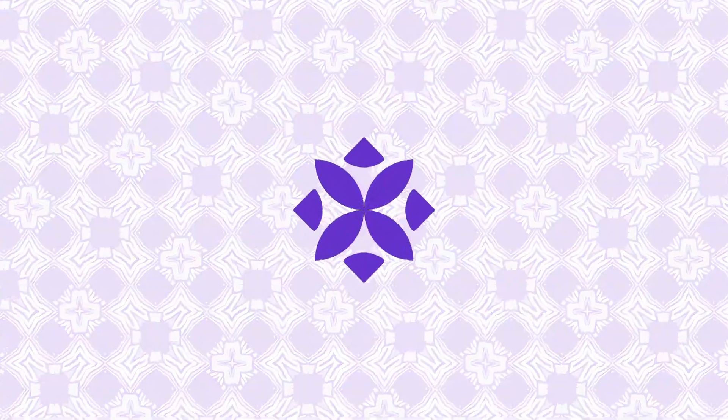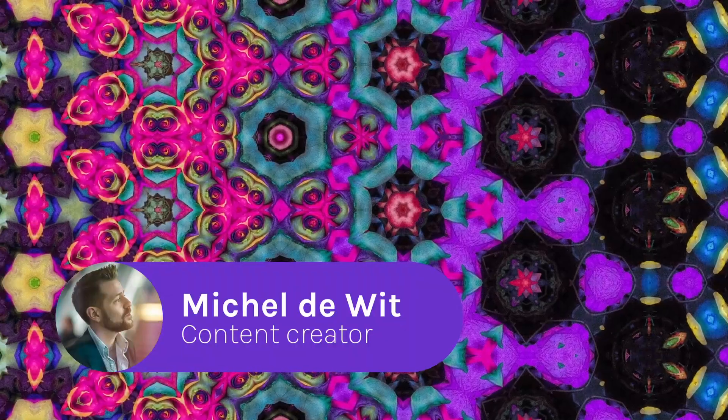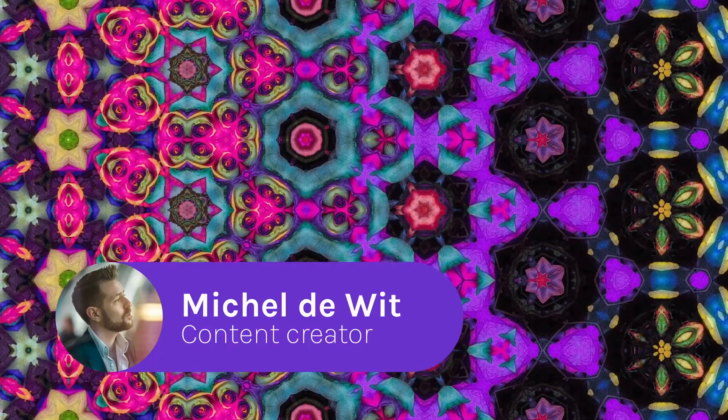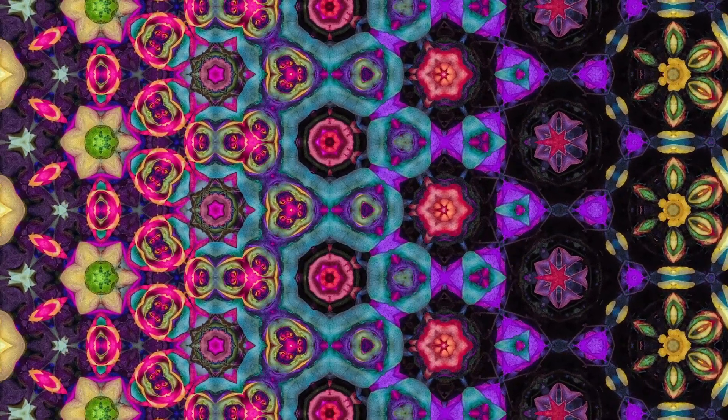Hi there my friends, it is Michel here from Repper. One of our most favorite features in Repper is the metamorphosis effect.